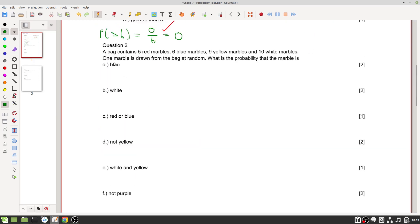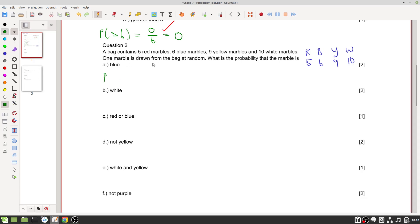Question two: a bag contains five red marbles, six blue, nine yellow, and ten white. If one marble is drawn at random, what is the probability it is blue? There are six blue marbles and thirty total (5+6+9+10=30), giving six out of thirty. Simplifying by dividing both by six gives one out of five.